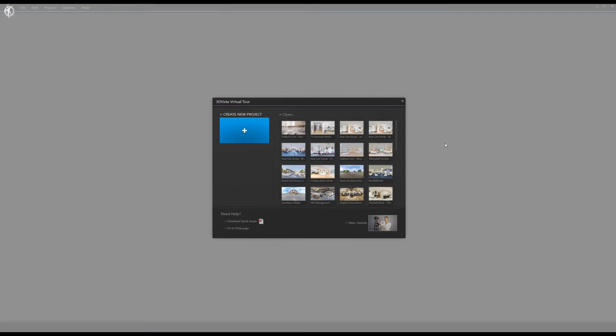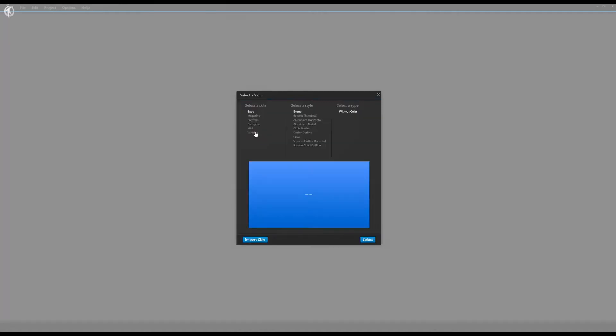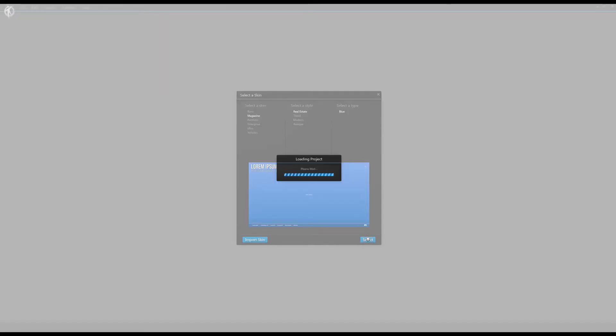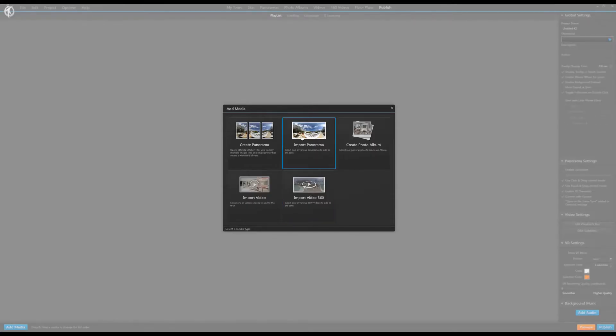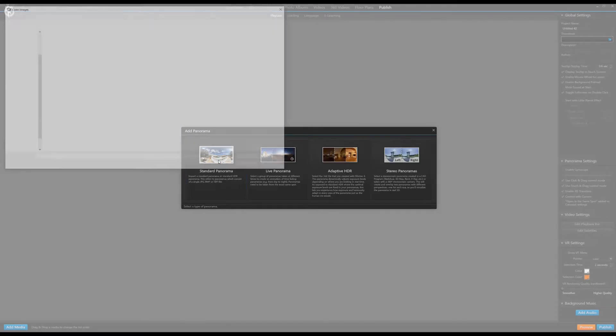What I wanted to do is just go through the feature, give you an idea of how it works and what you can do with it. So here we are in the main screen of 3DVista, which is the one you see when you launch the software. I'm going to start a brand new project to show you from scratch. If we just choose a skin — let's go with one of the ones I use most, which is Magazine Real Estate One. I'll select that and get it loaded up, and I'll probably only work with one panorama since we don't need to go into hotspots.